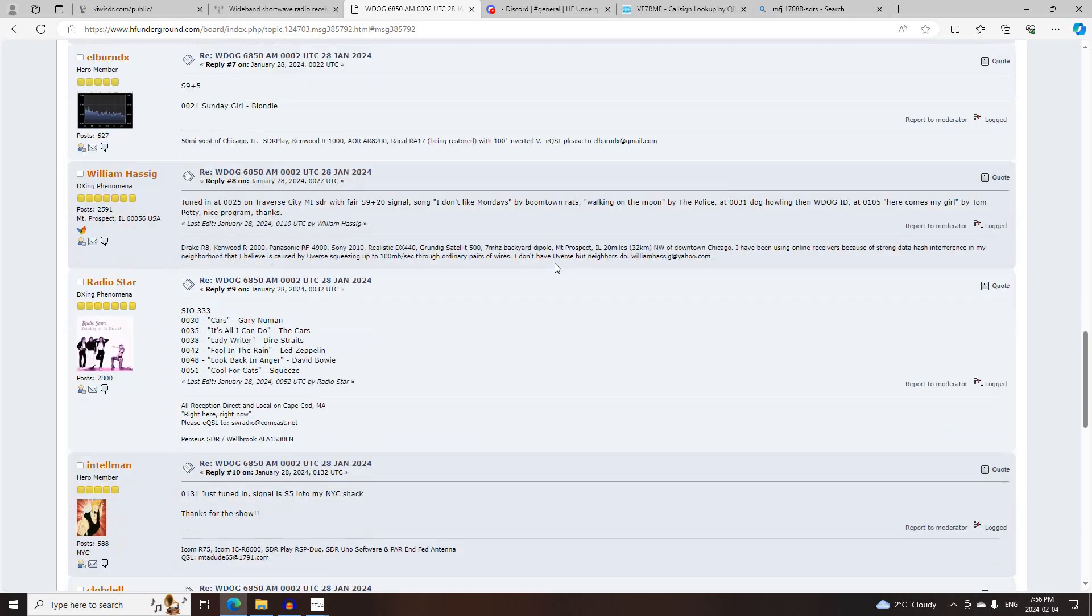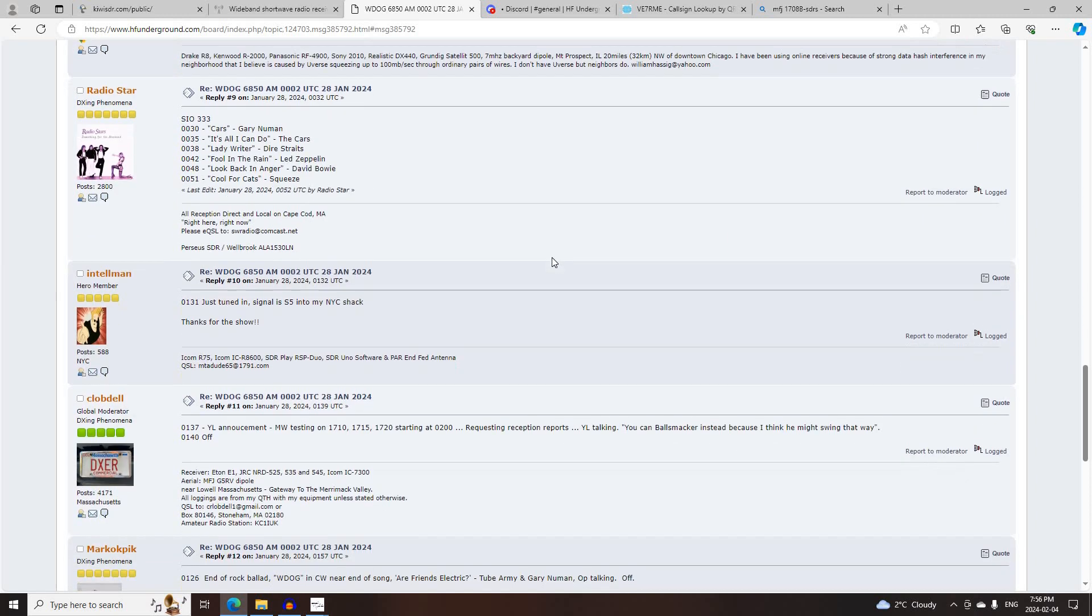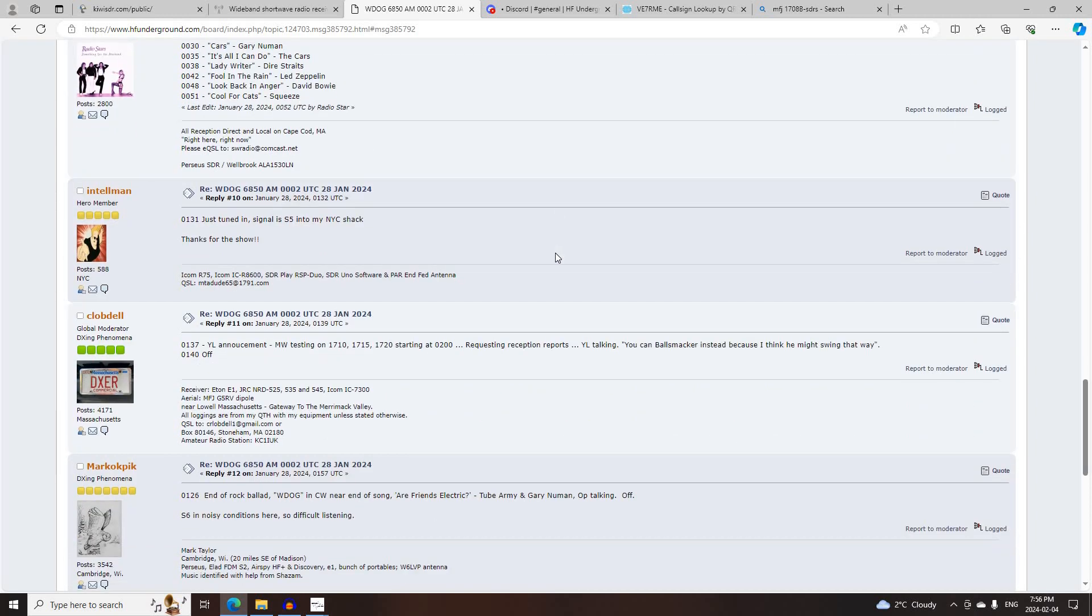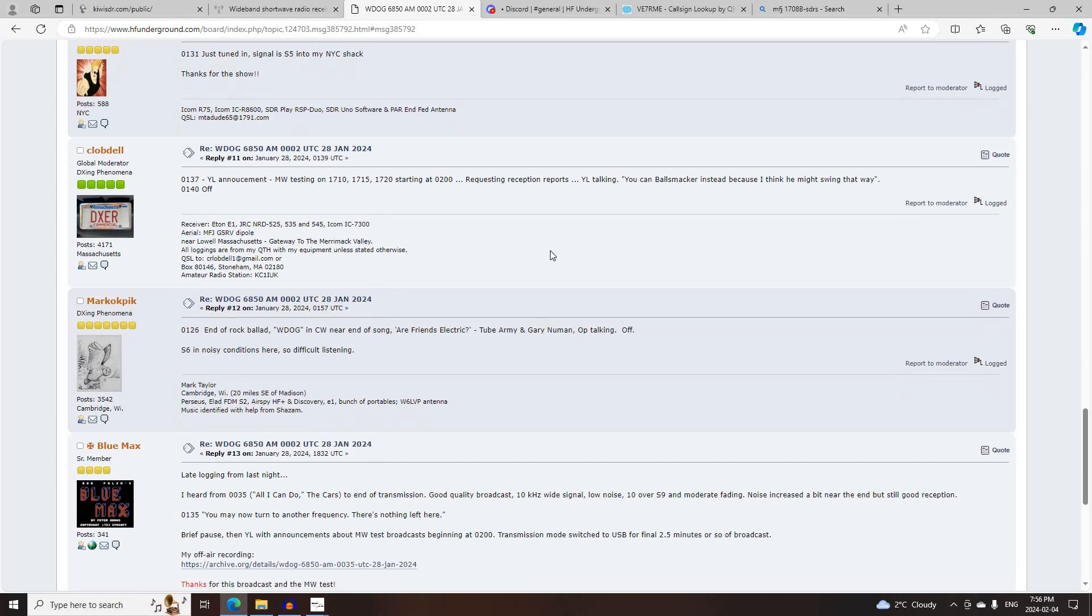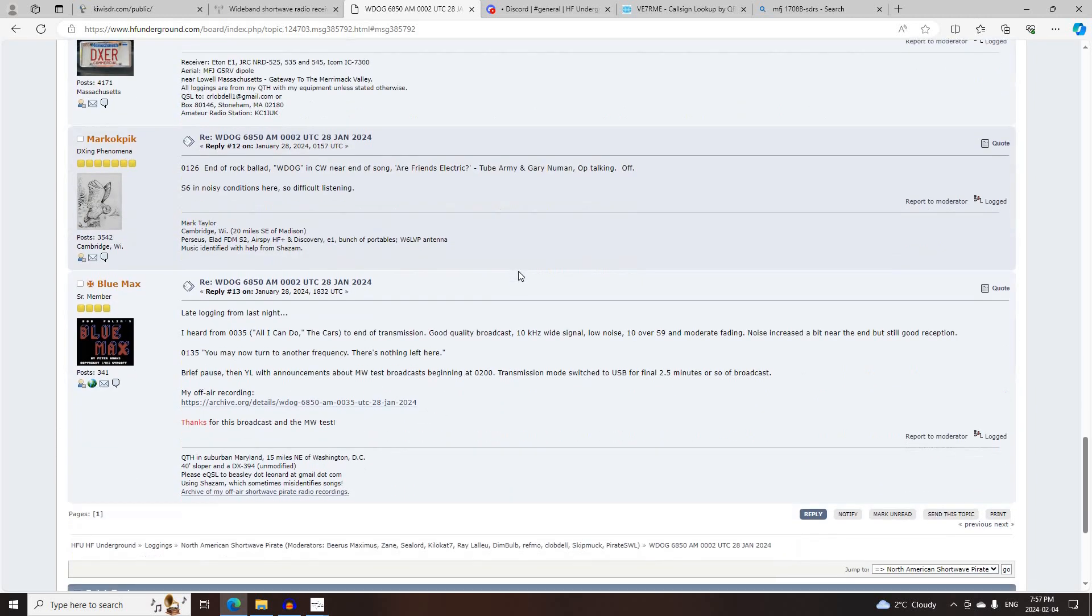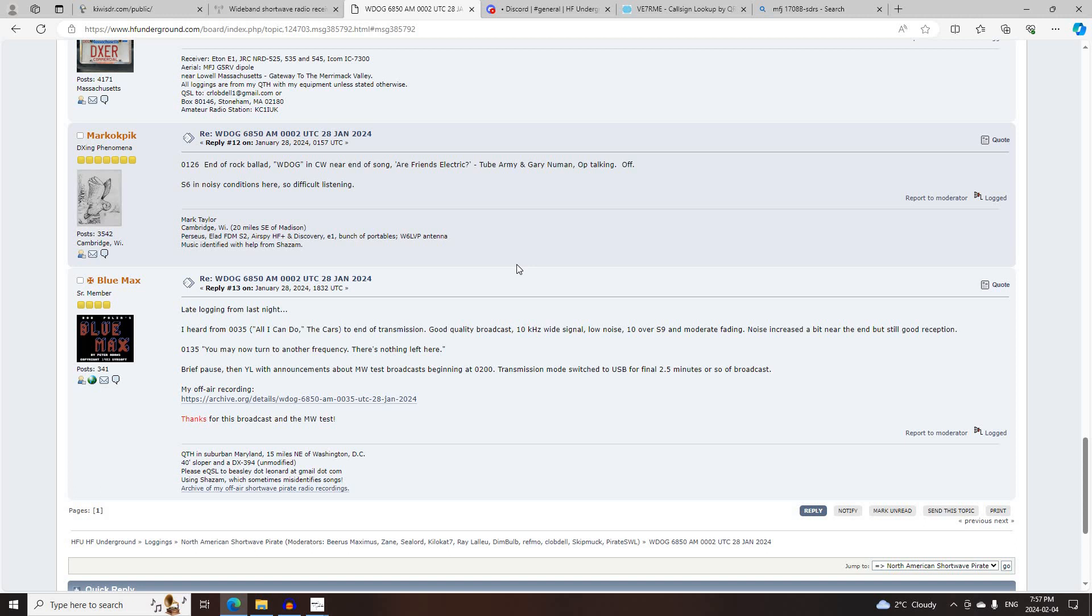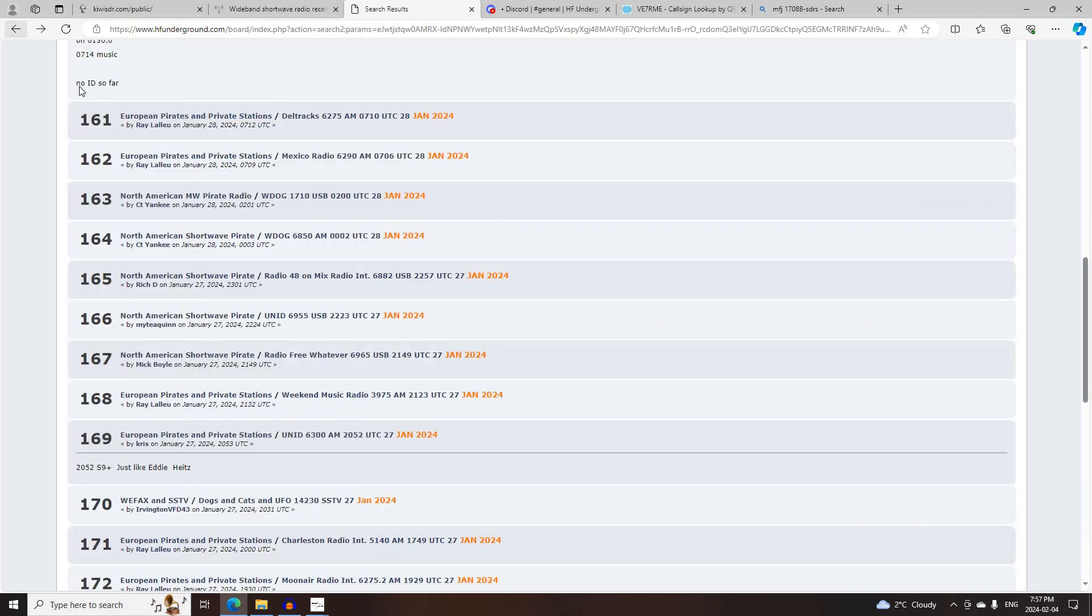William Hasig, Radio Star, Intel Man, C.L. Abdel, Marco Capek, and Blue Max. I did have a tiny carrier from this here, too, but not enough for audio.